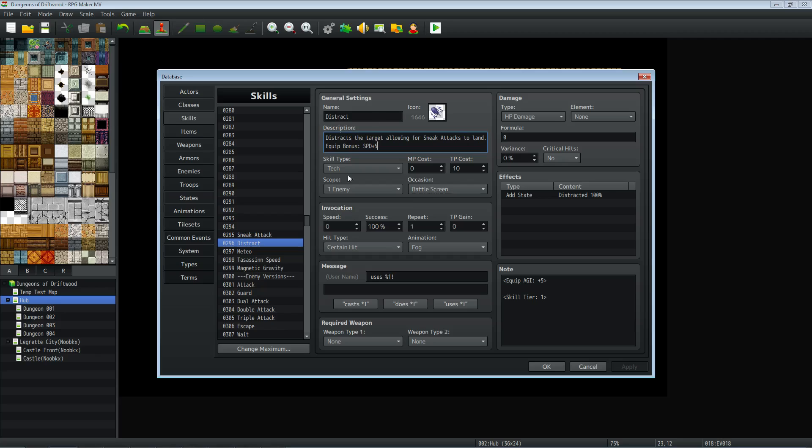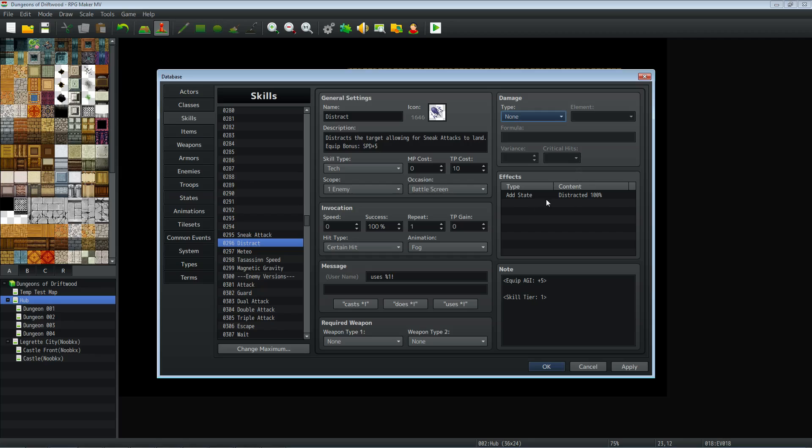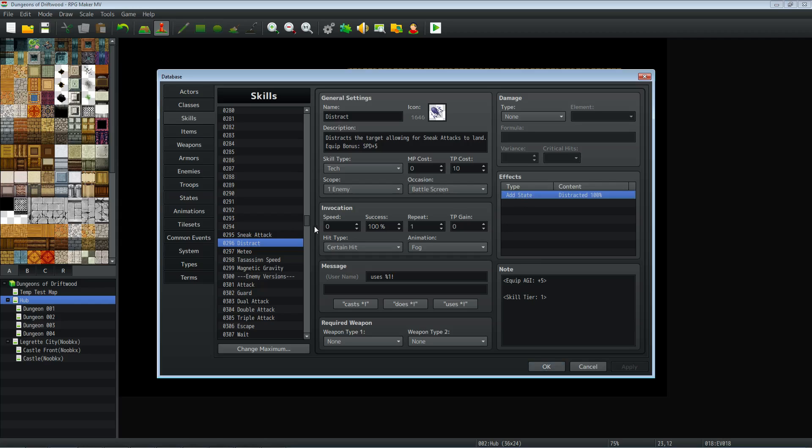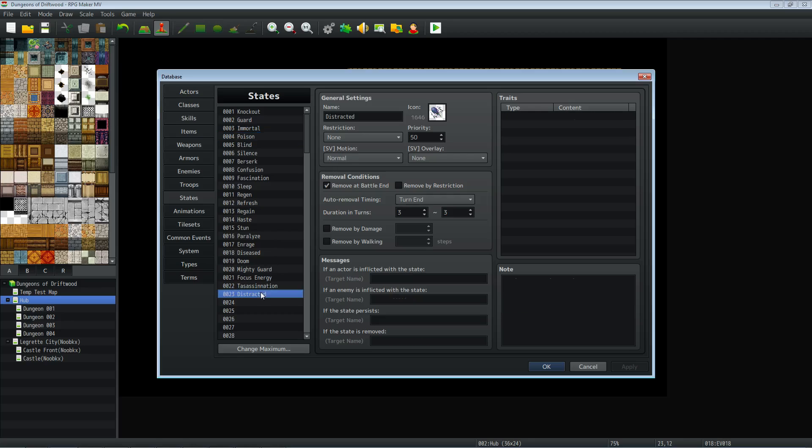So this distract skill is going to be battle screen only. Scope, probably one enemy, but it's up to you. Completely up to you. I've made this a certain hit and gave it just some default animation that I'll change later. I haven't made this require any weapons because it doesn't really need to. As for damage, it doesn't really need any damage, but it will need to add a state on the effects. So let's look at that state. I've created a state called distracted. So the distracted state doesn't need anything. It's just to remove it at the end of the battle, and then for three turns, it'll last. And that's all it really needs.